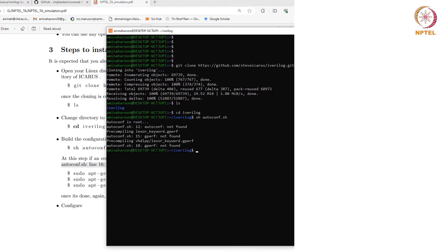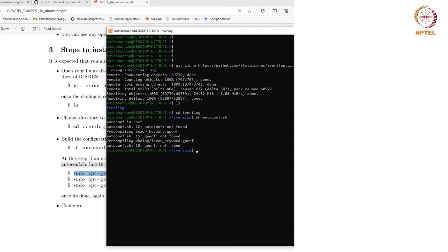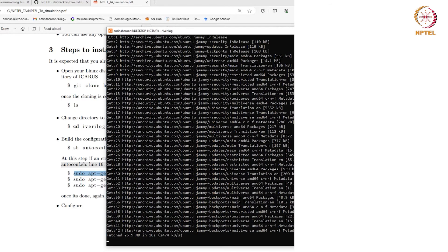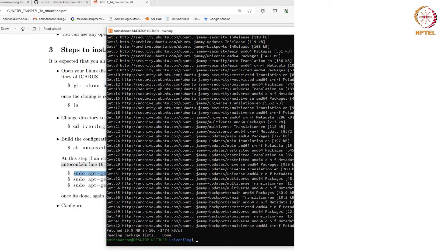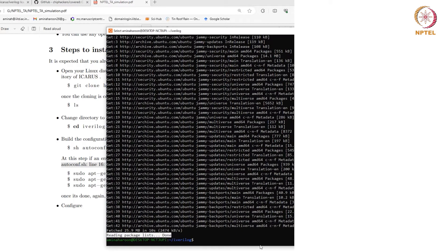It says that there are a few dependencies missing — that is gperf and autoconf. First you need to run sudo apt-get update to update the existing packages. Then you need to start installing the dependencies one by one. These commands are already written in your tutorial sheet.